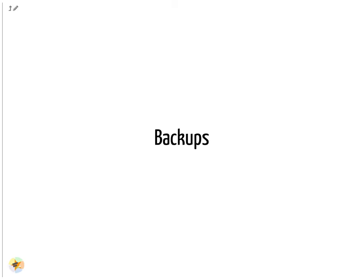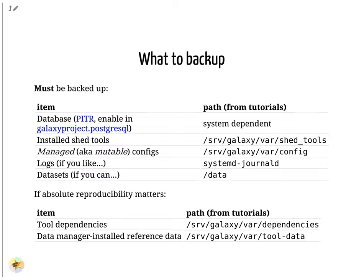Backups. Many parts of Galaxy are convenient to backup since they are straight folder hierarchies. Use your system's recommended way to backup Galaxy's database. If you have local modifications to Galaxy's code backup those as well.